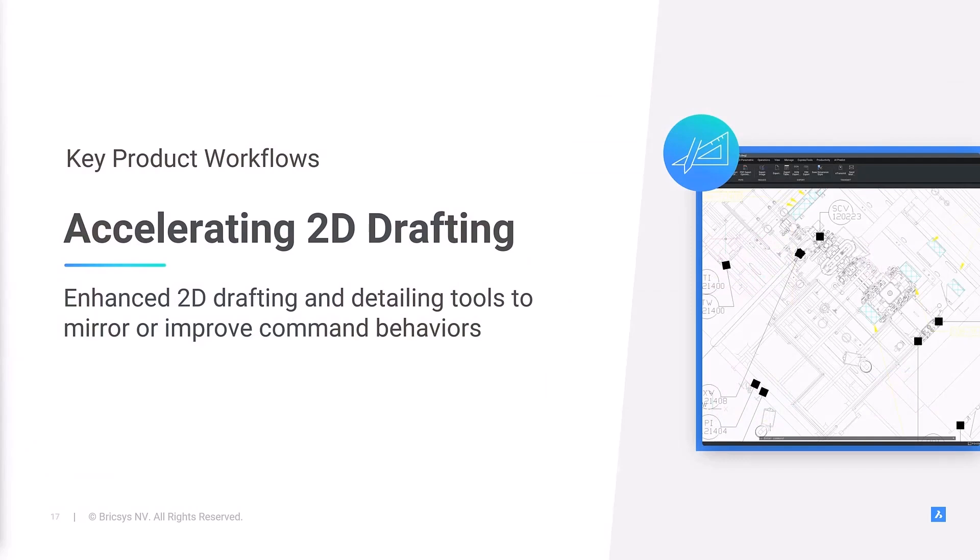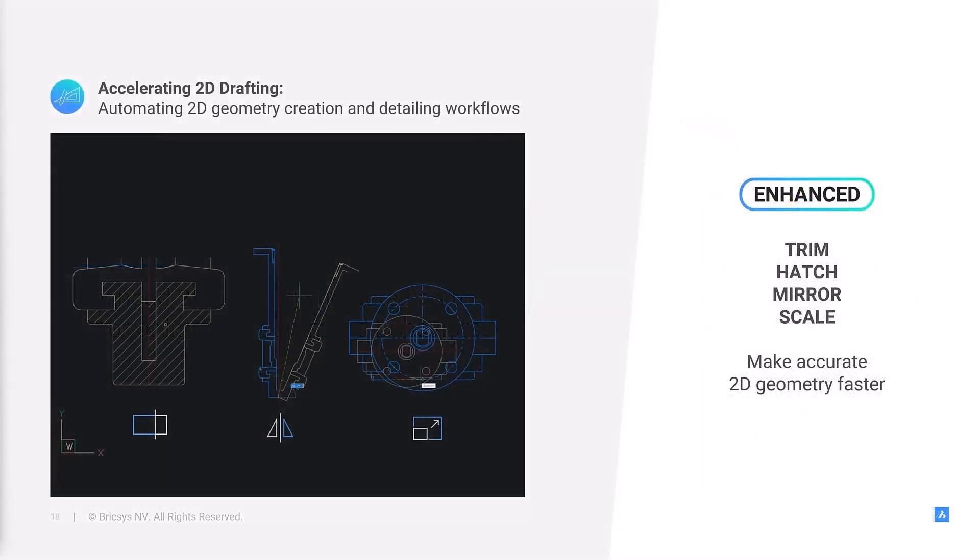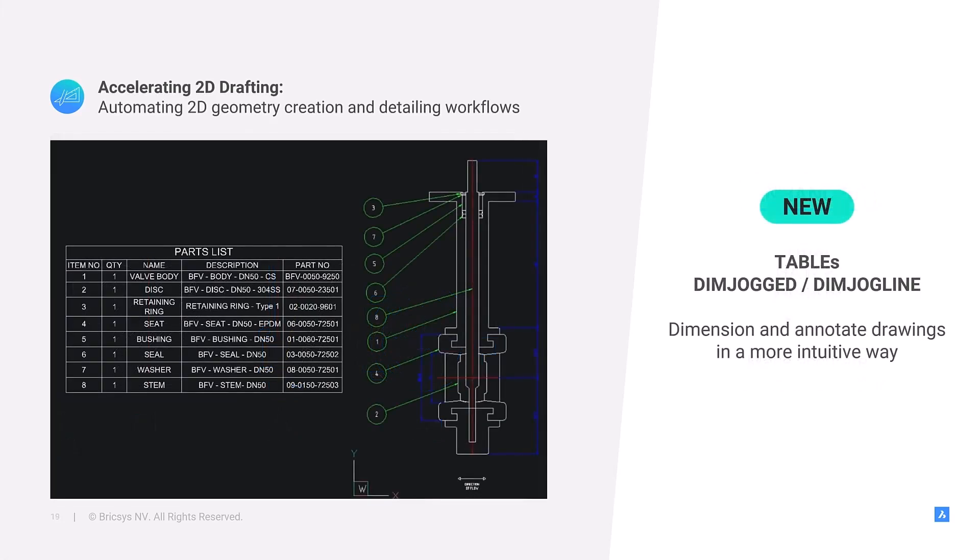In BricsCAD V25, we enhanced several commands and added some new ones to accelerate 2D drawing and document creation. We improved a series of core commands to help you create and modify 2D geometry faster and more intuitively. Enhancements to trim, hatch, mirror, and scale. Some of the most used commands in BricsCAD will help you speed the creation of 2D geometry. In V25, we've added new functionality around table creation and editing and added a much requested dimension type. Here's Mark Tooley, our technical marketing manager for BricsCAD, to show you how these new features can help you work smarter. Mark, it's all yours.